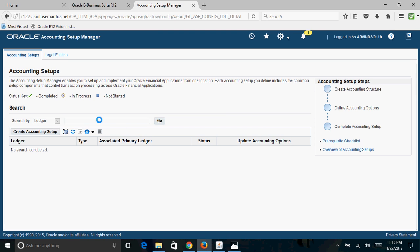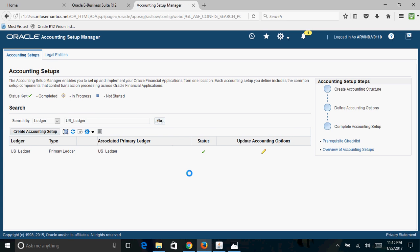You will receive a confirmation that the accounting setup is complete. Click Return to Accounting Setups and query for your ledger US_Ledger. You will see a tick mark symbol indicating the ledger status is Complete — meaning you can now associate this ledger with any General Ledger responsibility and start using it. Thank you for watching. For more Oracle Applications Financial videos please subscribe to the channel.